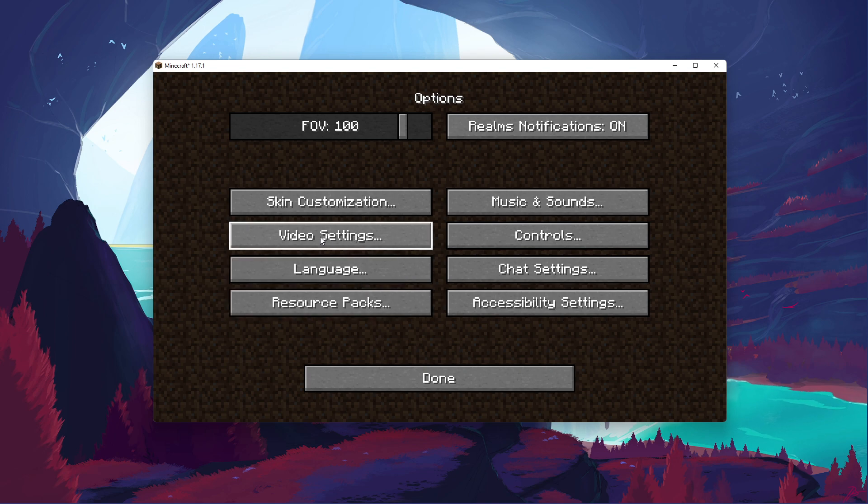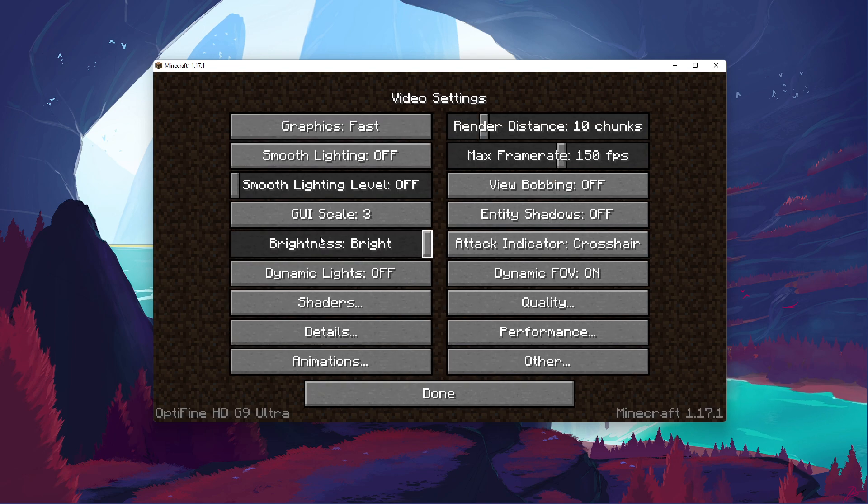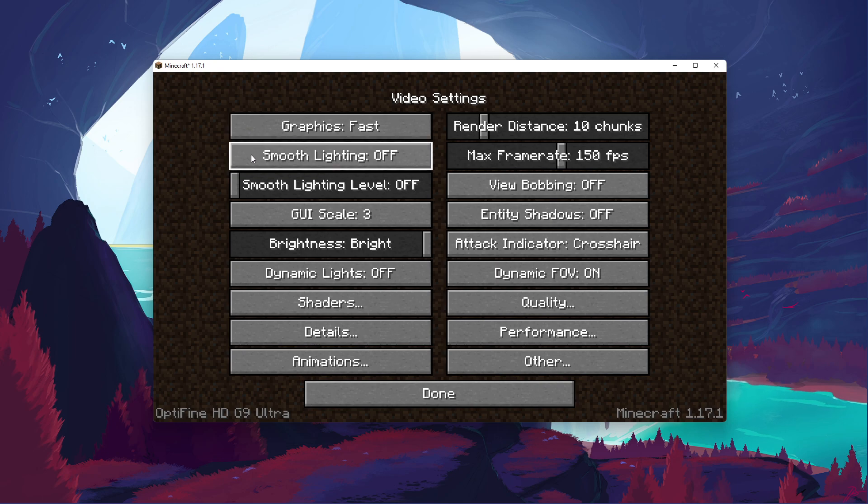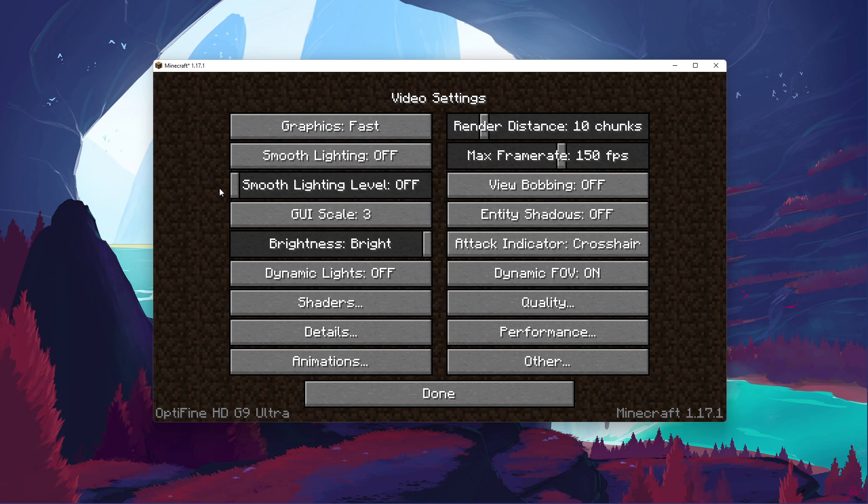Make sure to launch Minecraft and navigate to your options. Here, in your video settings, set the graphics option to Fast, Smooth Lighting to Off, Smooth Lighting Level to Off, which will disable shadows.